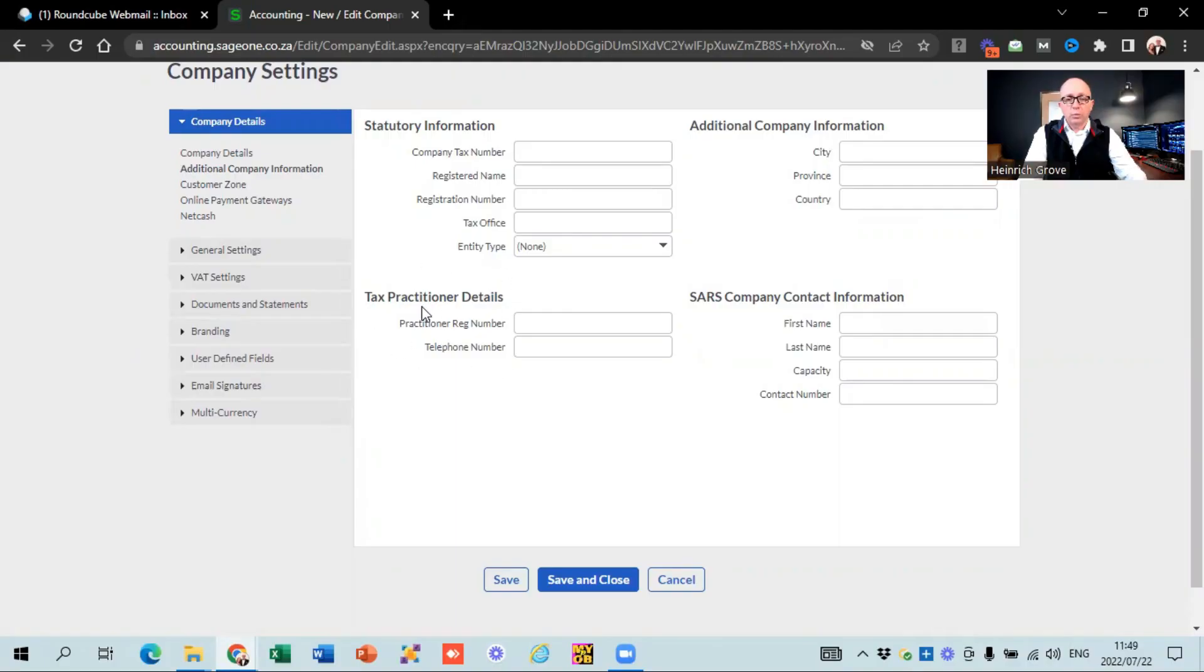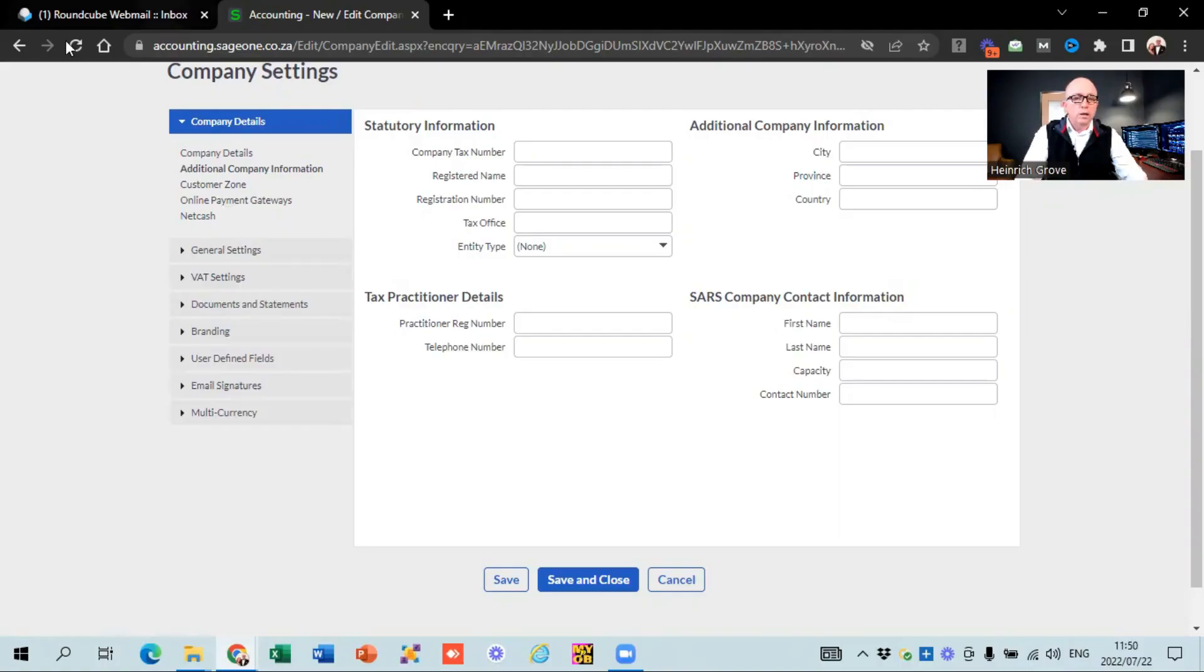The next little block, tax practitioners' details and companies' contact information. This is quite interesting, Sage is starting with the interface where you can actually file your VAT returns through Sage accounting itself. And that's the reason why they ask for this information. So if they submit the VAT return on your behalf, then it's going to pre-populate this information onto your return. And that's the reason why they ask for that information. This is really, really cool. And I think I'm really excited about that.